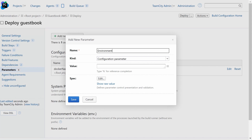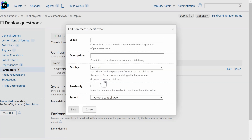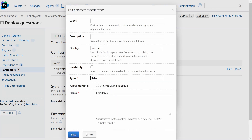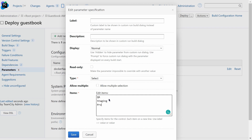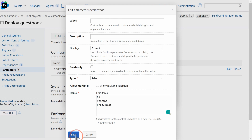Let's imagine you want to run a step only in a production environment. First, let's create an environment parameter with three selectable items: QA, staging, or production. And we want to set the display to prompt so that it pops up when we run our builds.